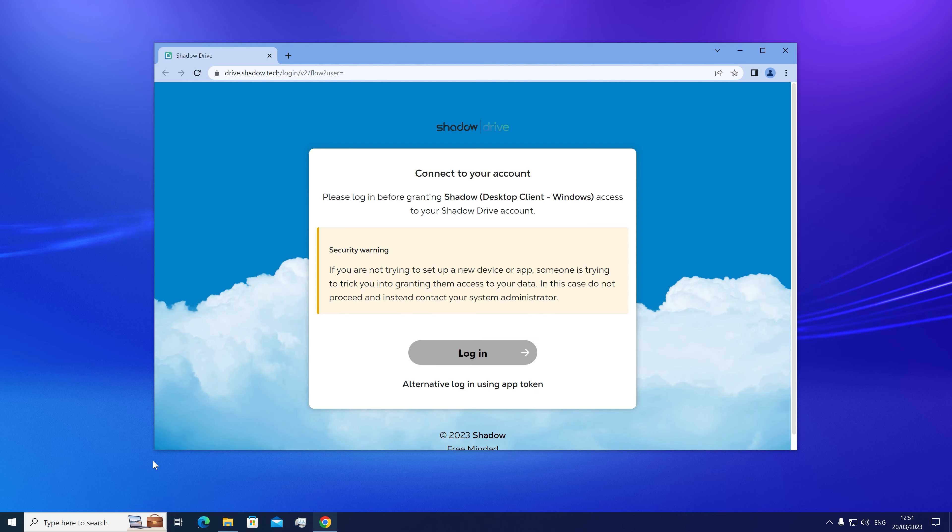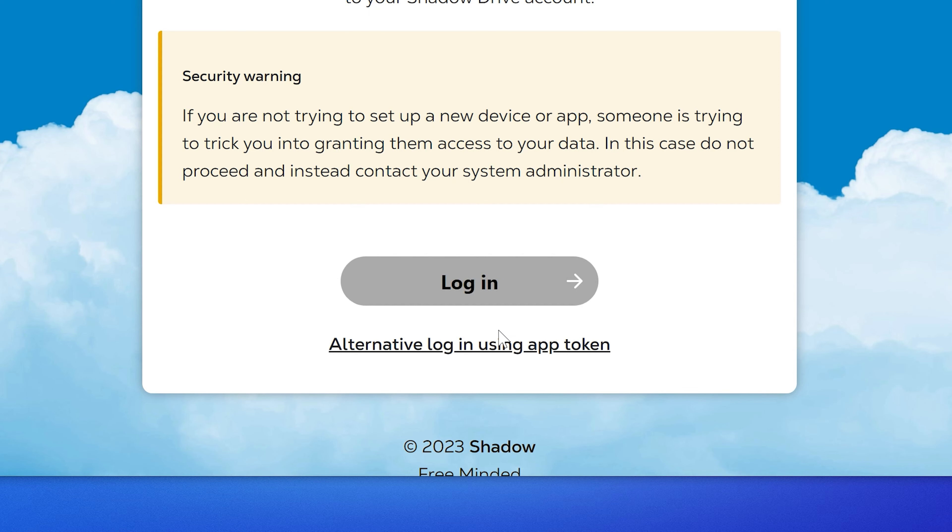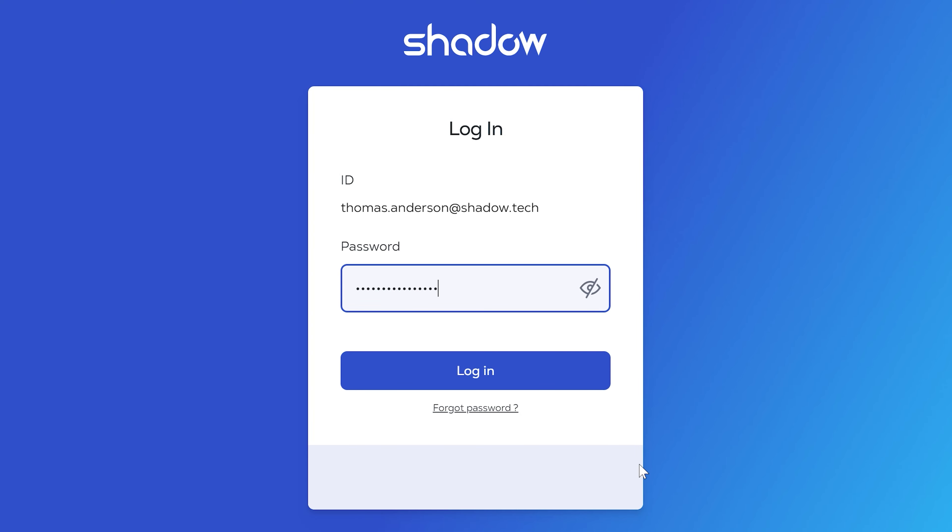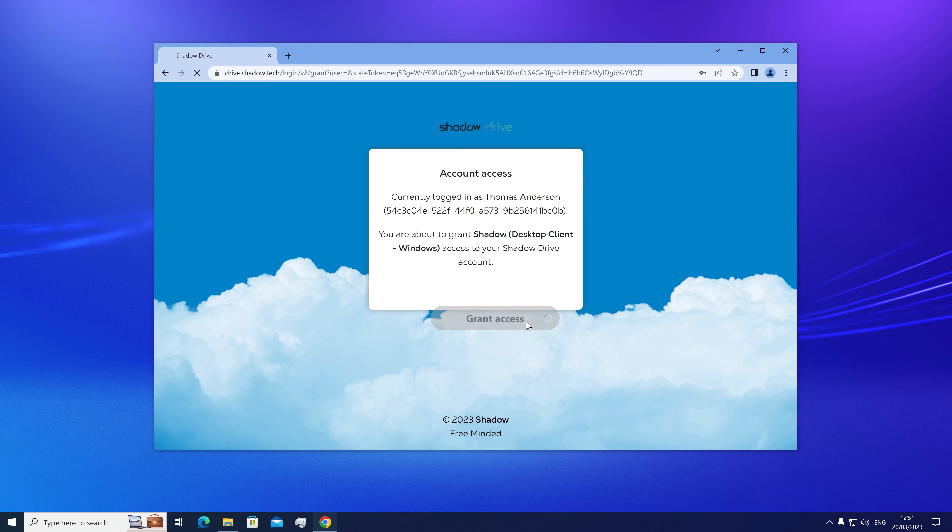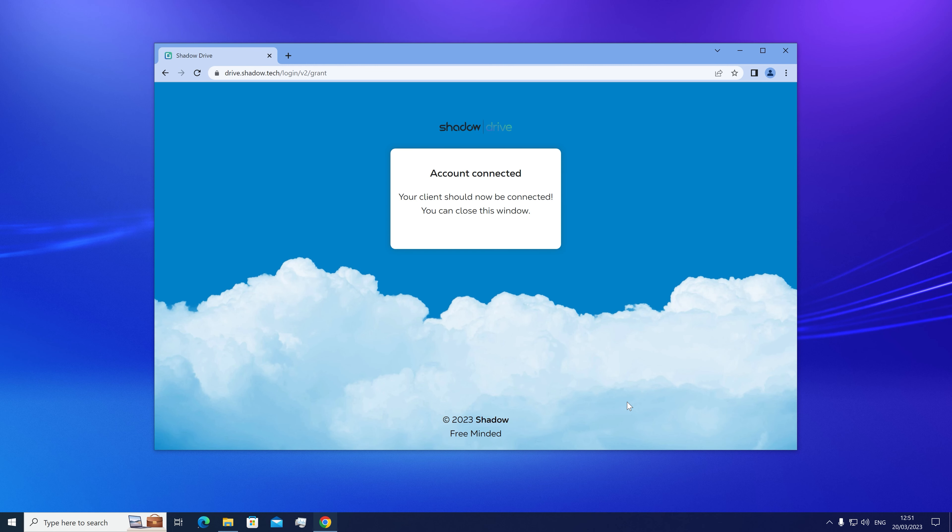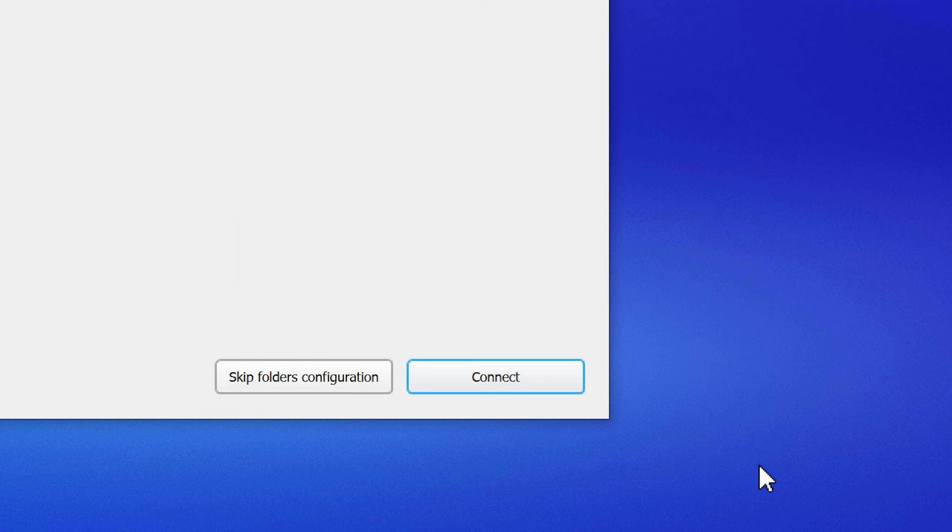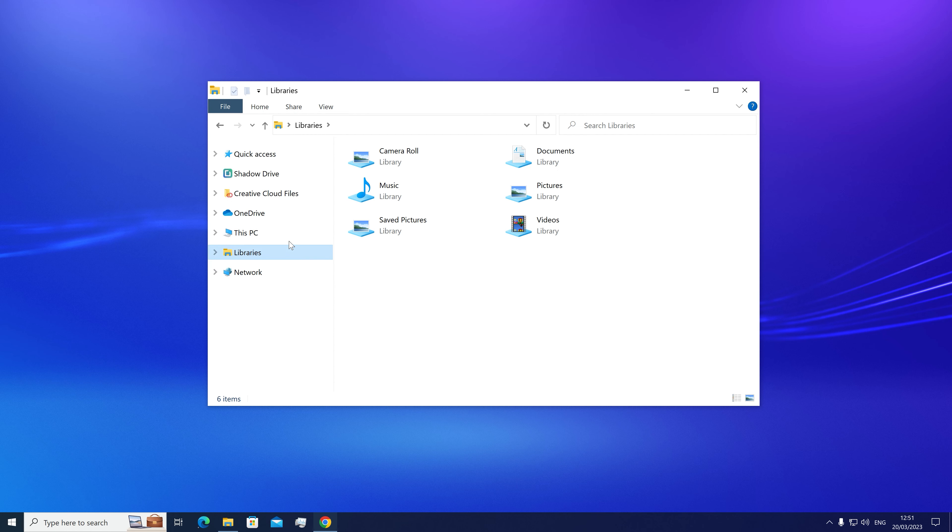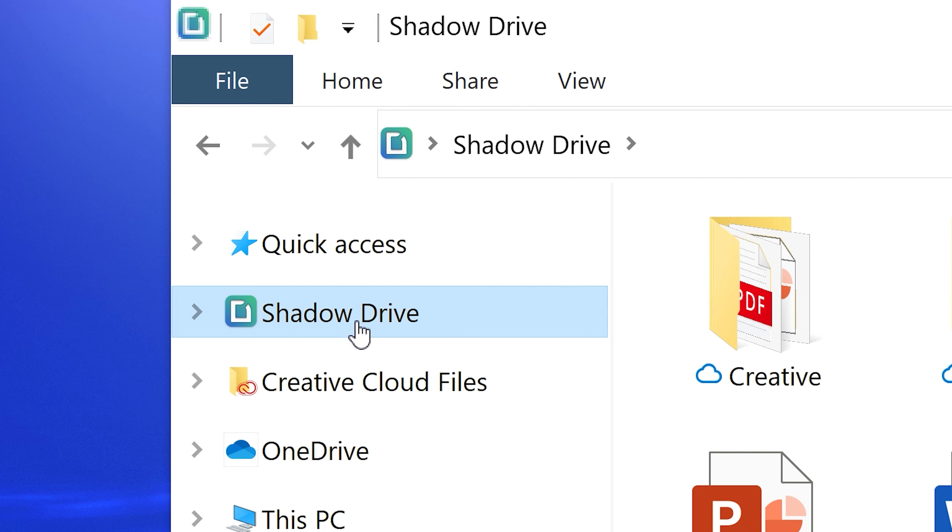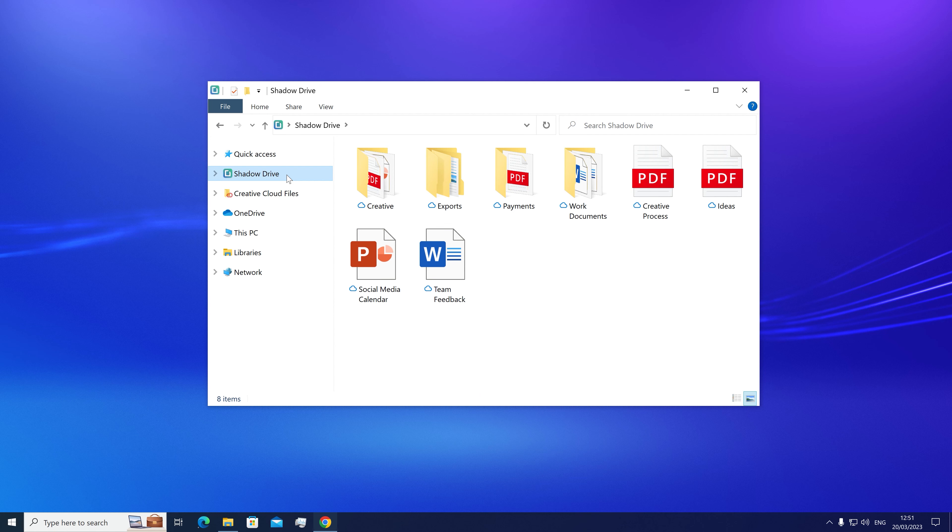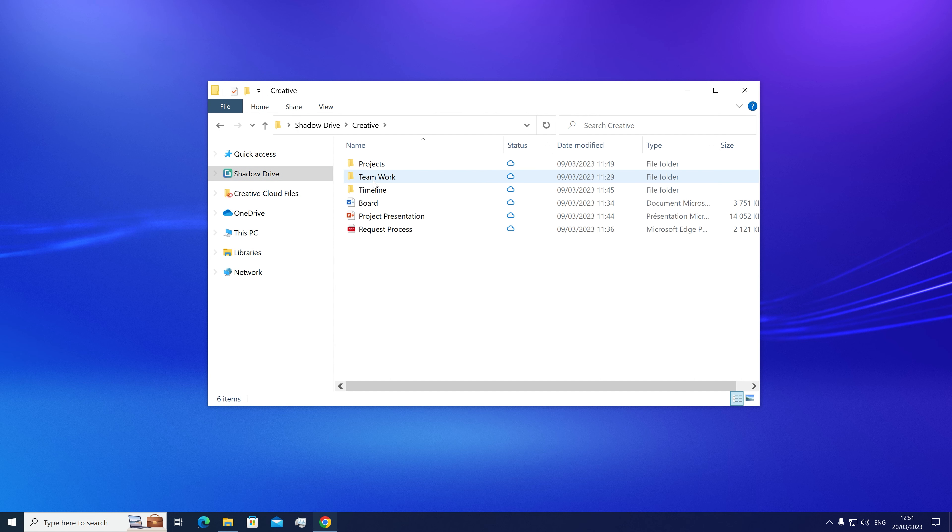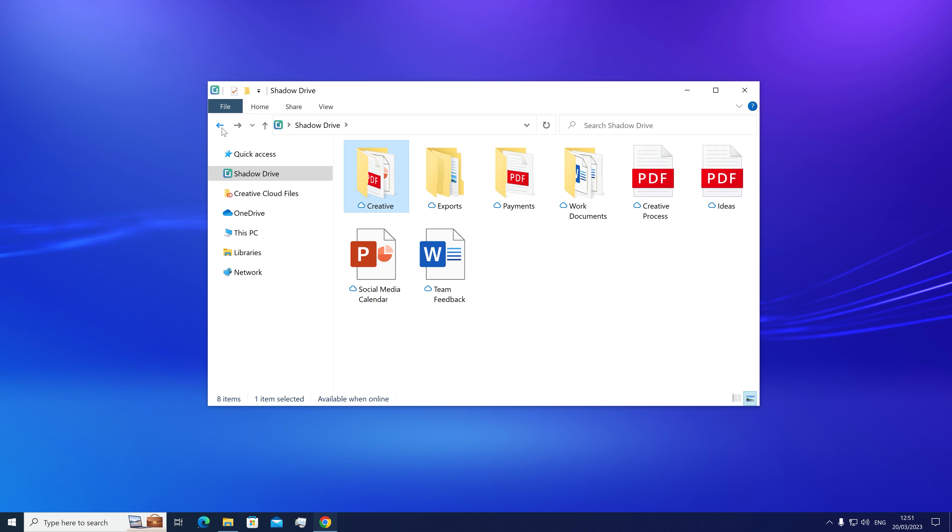On the desktop apps, you'll be invited to log in on your browser. Enter your email and password, then authorize access. This will be asked only once for your account. The app will display a setup pop-up. We recommend you leave it exactly as it is and click connection. This will create a shortcut called Shadow Drive in your navigation bar. You'll be able to see the same exact content as the web interface we just saw and navigate through your folders.